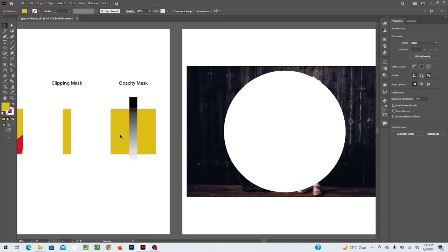The key concept of opacity mask is: the white area shows the shape or picture clearly, the black area hides it completely, and semi-grey areas create a semi-transparent effect. So keep in mind that the black area will not show the picture, the white area will show it clearly, and the gradient between them creates a smooth transparent fade. When it reaches the black point, it displays nothing at all.